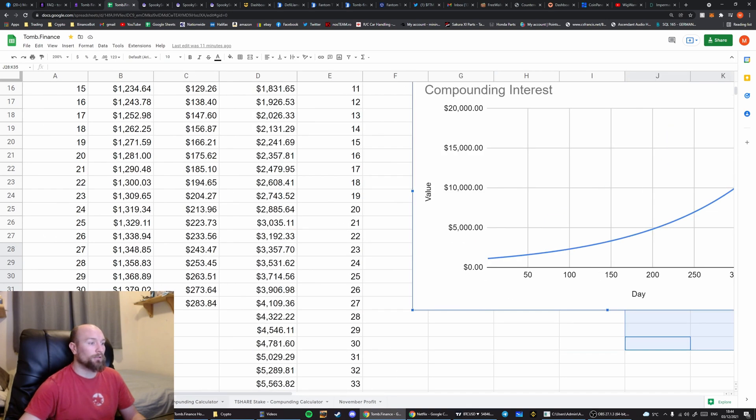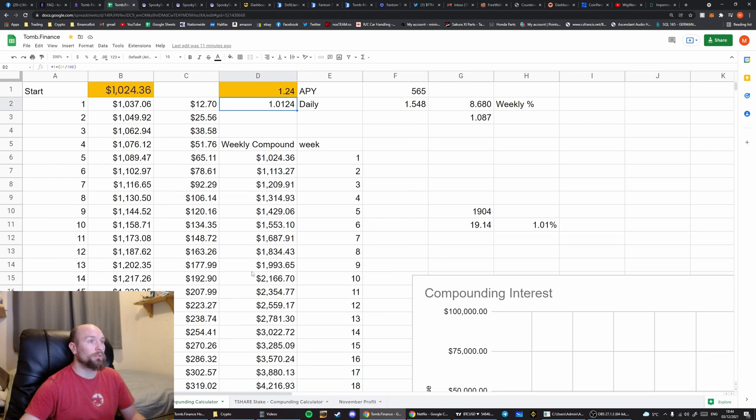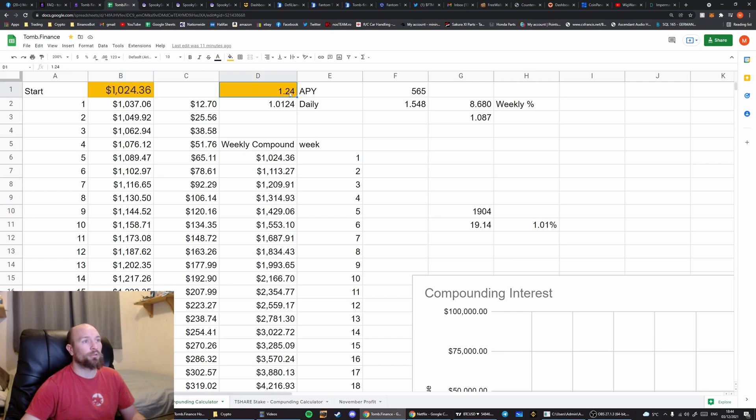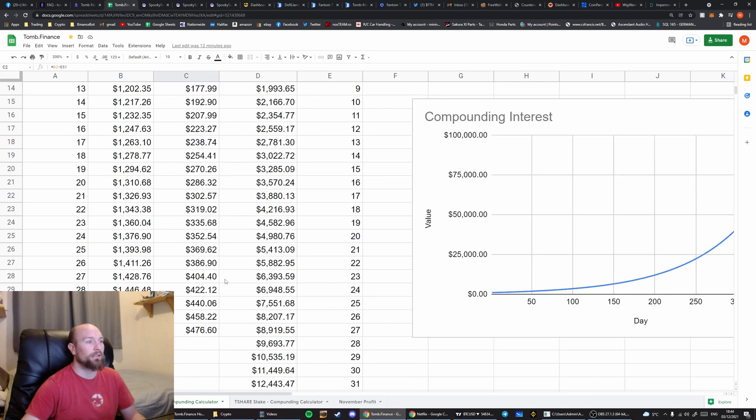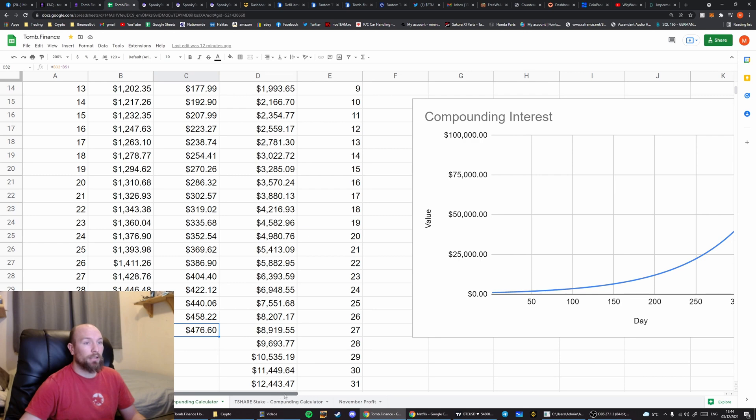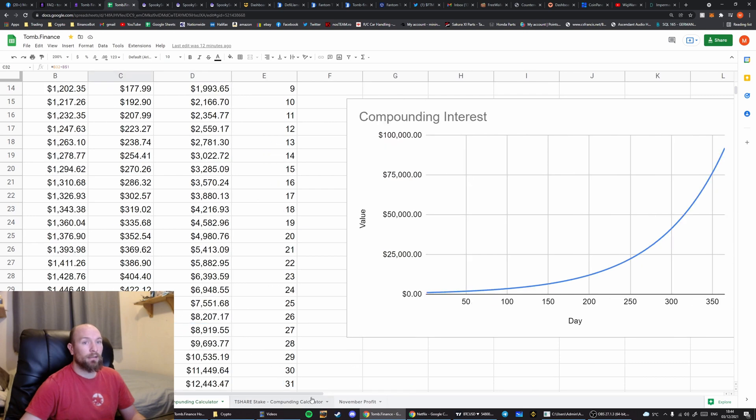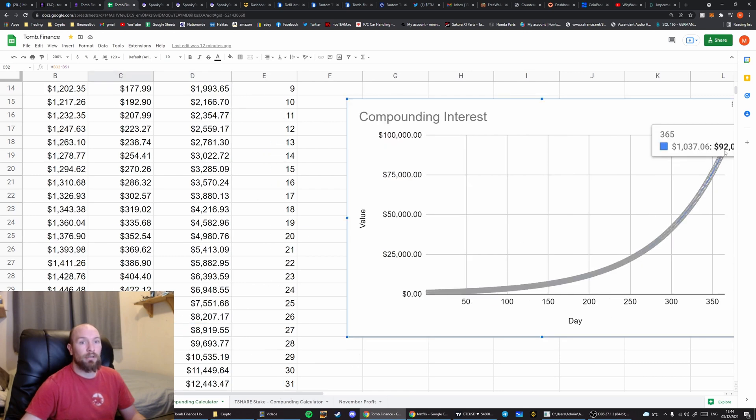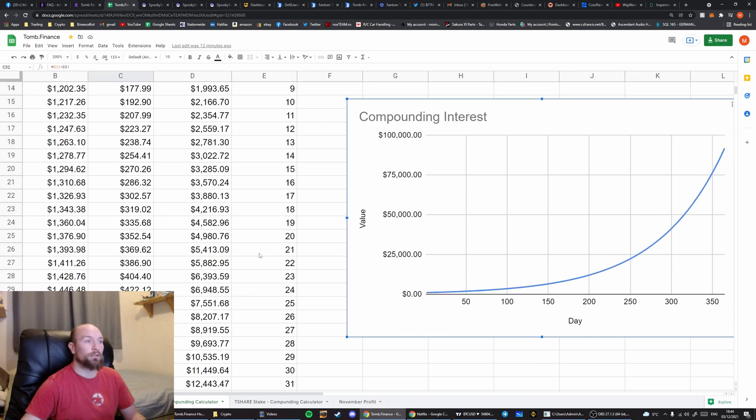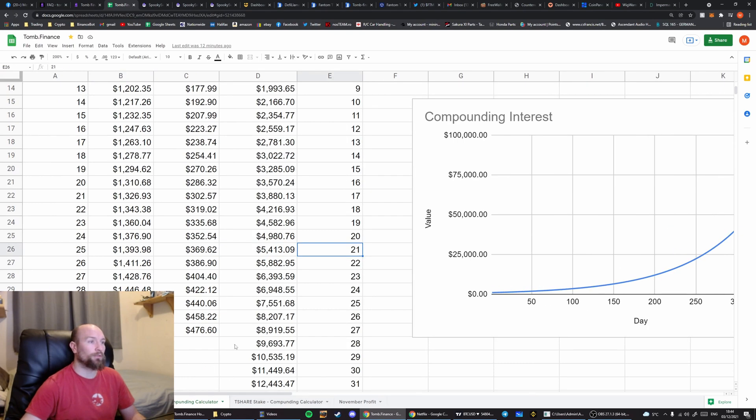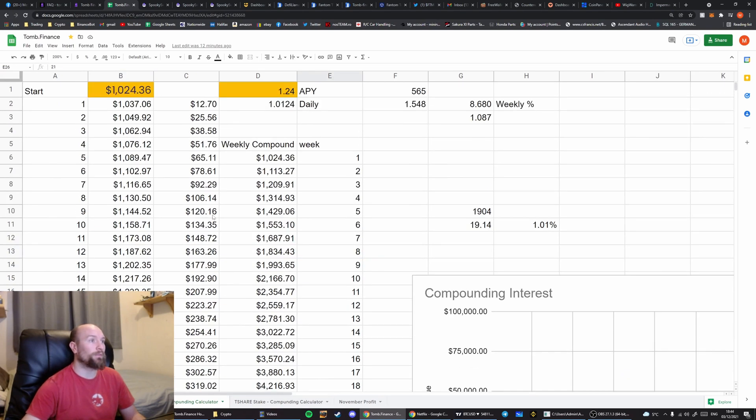So going on to the second pool. Second pool is paying at the highest rate right now. We've got $1,024 in there at 1.24% per day. That's paying $12.70 for a day. It's paying $476 for the month. And over a year, that would take you to around $92,000 from your initial $1,000 investment.